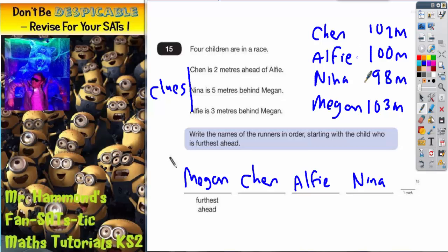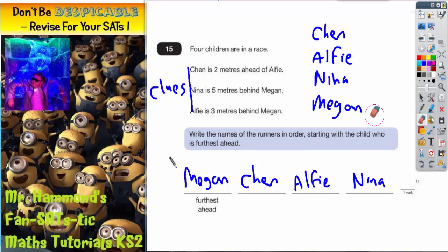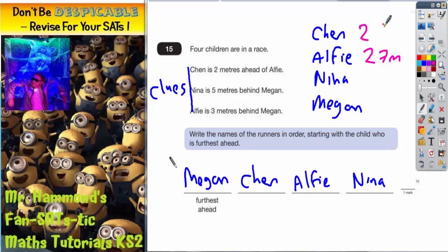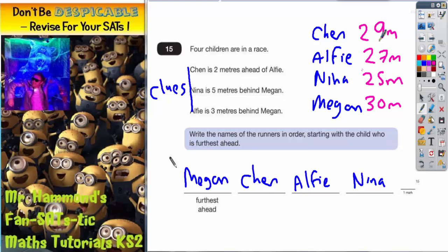What happens if you picked a different number? Let's rub those out and pick another random number. Instead of 100 meters for Alfie, let's pick 27 meters. Chen is two meters ahead, so Chen is 29 meters. Alfie is three meters behind Megan, so Megan must be three meters ahead of 27, which is 30 meters. Nina is five meters behind Megan, so five meters behind 30 meters would be 25 meters. We've ended up with completely different numbers.